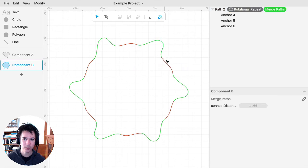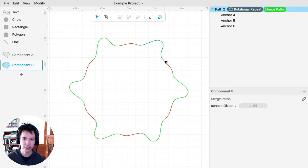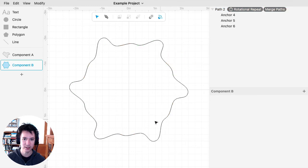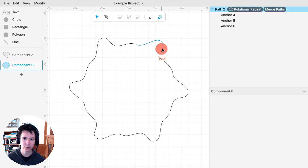Now these endpoints, because they're closest, will get merged, and it will draw in all the necessary paths to make it one closed path.